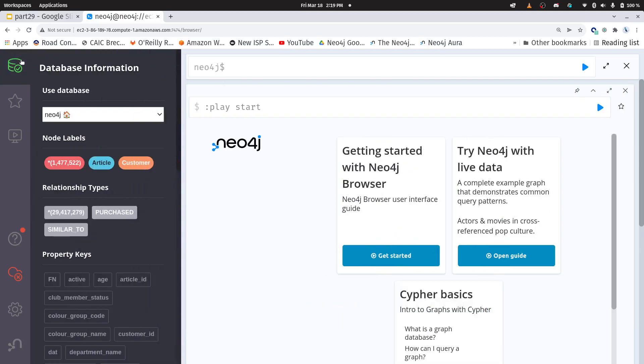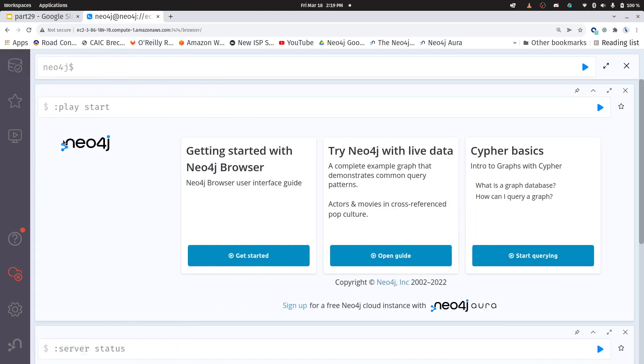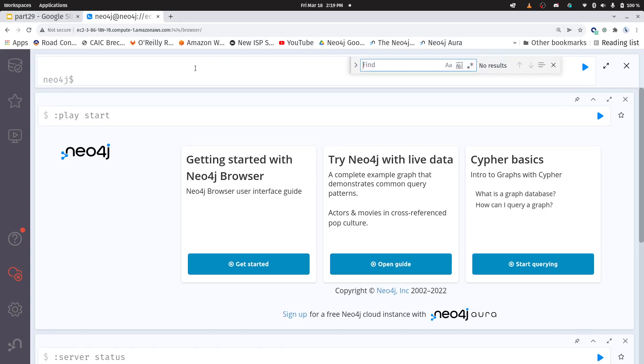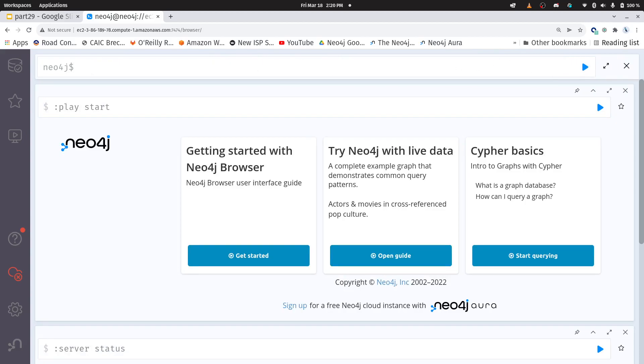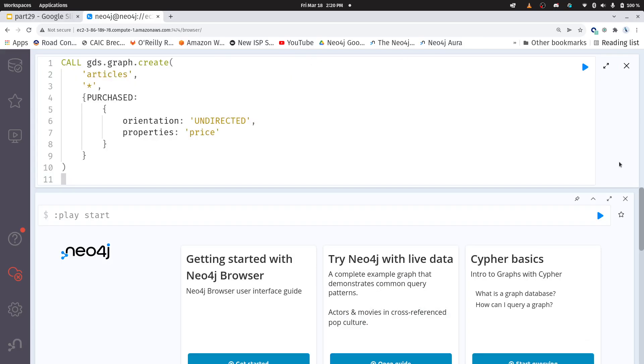So here I have our database with the H&M stuff and I need to start because we're going to be using the GDS library, graph data science. I am going to need to create our graph projection or our in-memory graph. I'm just copying and pasting this out of the repository. I'm going to use all nodes here and then I'm going to specifically call it the purchased relationship.